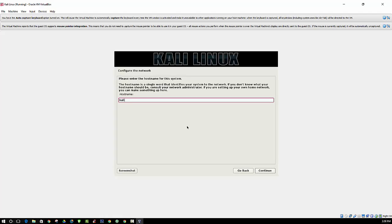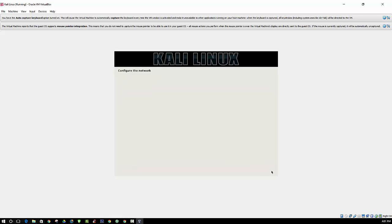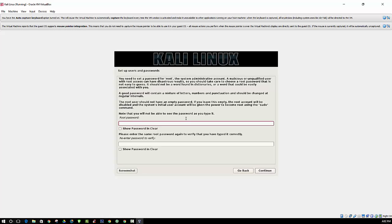Alright, so this is asking for a host name, which is used to identify the system on the network. And we'll just go with the default. So this section is asking for a domain name. If you have a domain name, you can go ahead and enter it. Otherwise, just leave it blank.